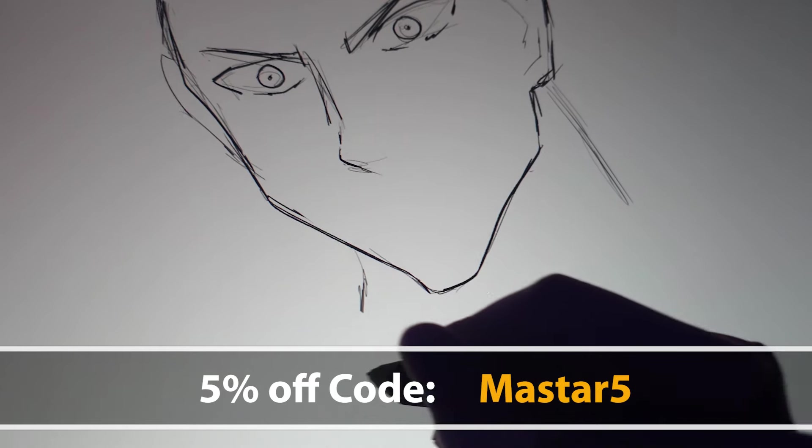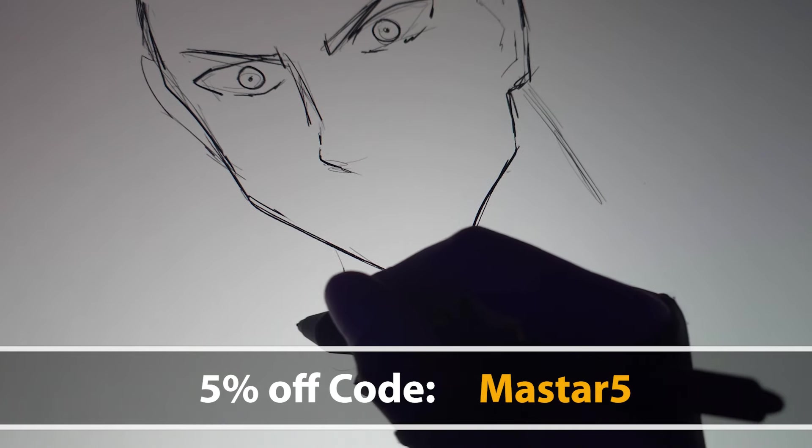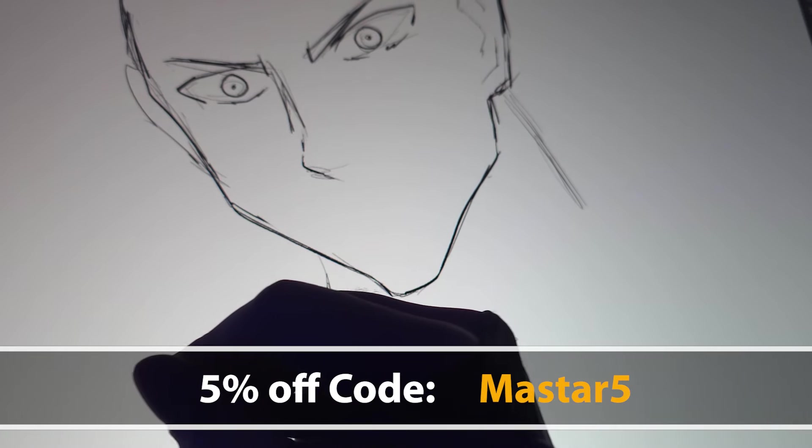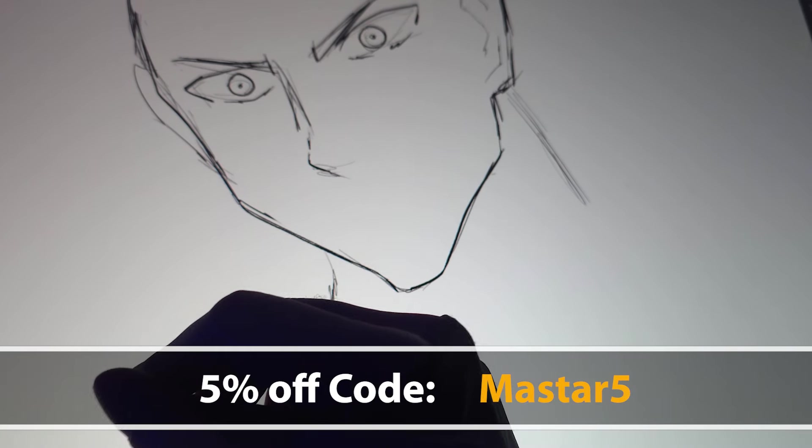If you're looking to upgrade or get into the digital art scene, look no further. This is the tablet. And if you guys use my code MASTAR5 at checkout, you can get 5% off.